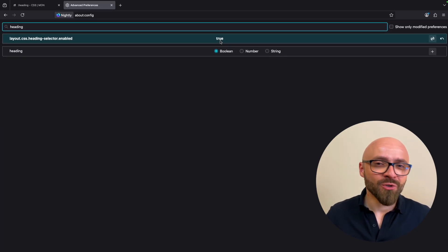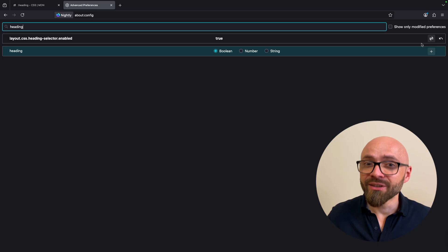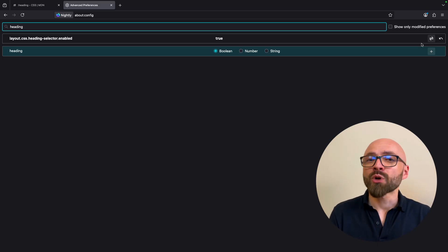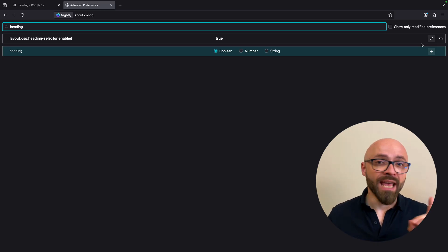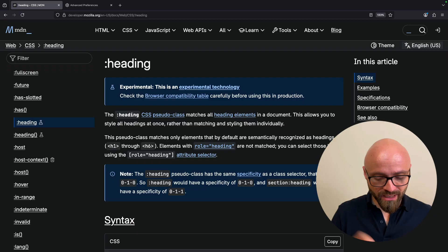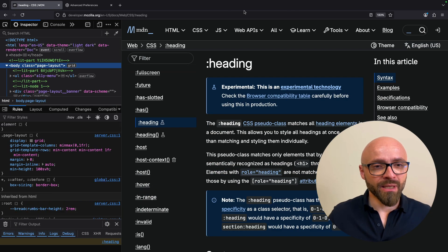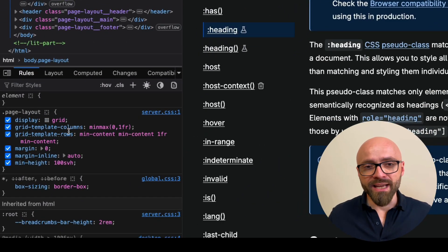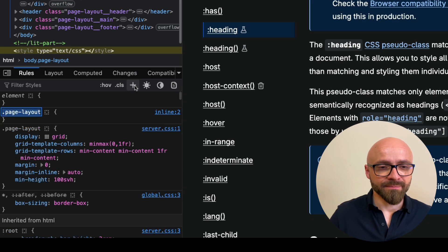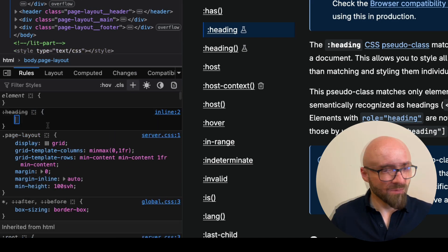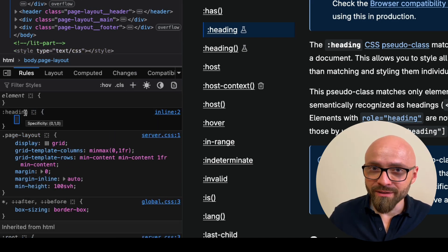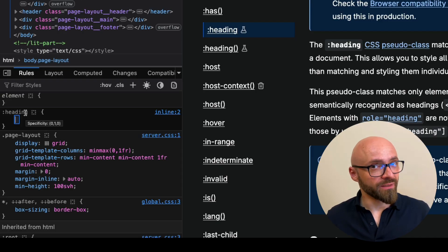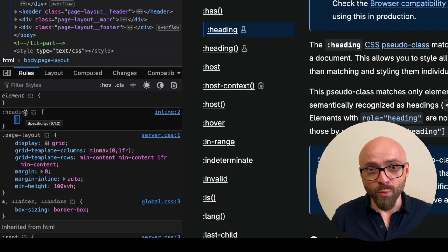Layout CSS heading selector enabled needs to be set to true. I already enabled it before, so I don't have to change anything here. But if you enable it, you will probably need to restart your browser before you can actually use it. Let's try it out. I'm going to go back to this page and open my developer tools. Let's target all heading elements with the :heading pseudo-class. As you can see, this is crossed out here. Apparently it's still not fully supported in developer tools in Firefox, but it will work.